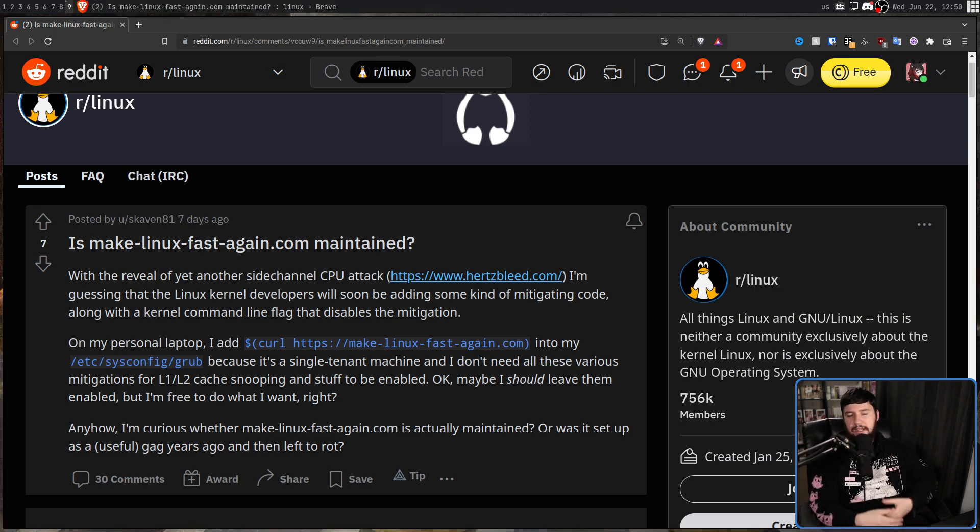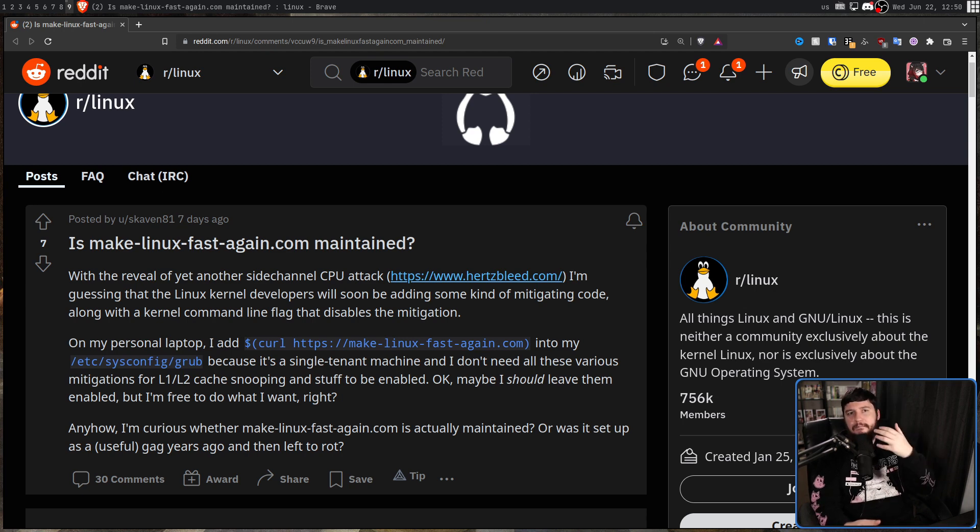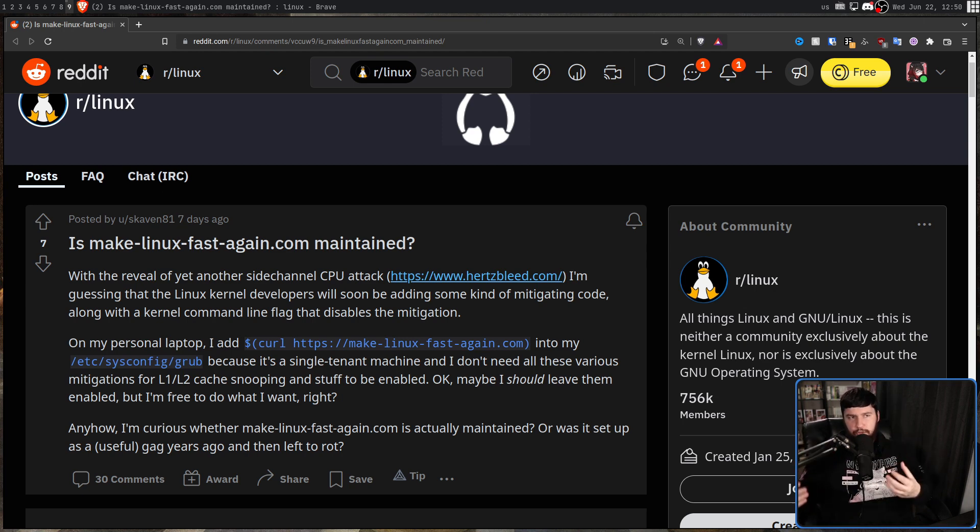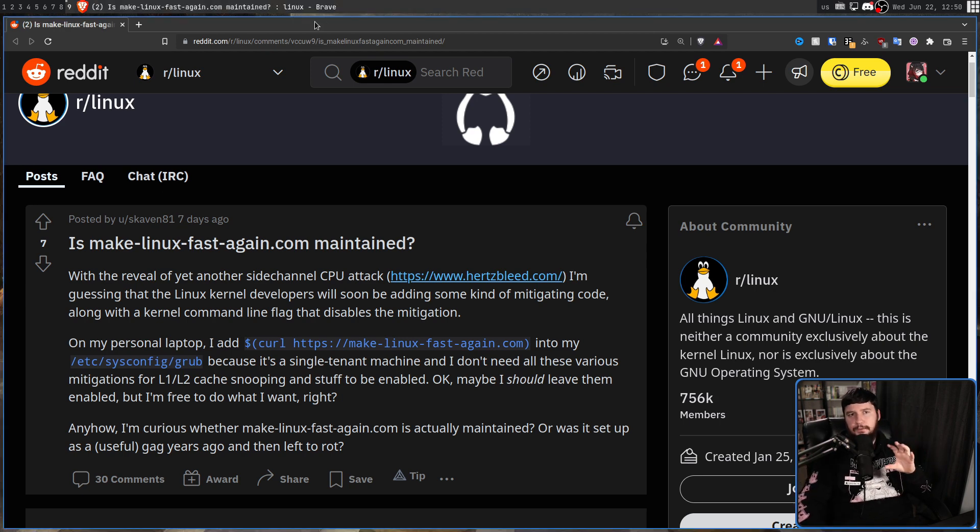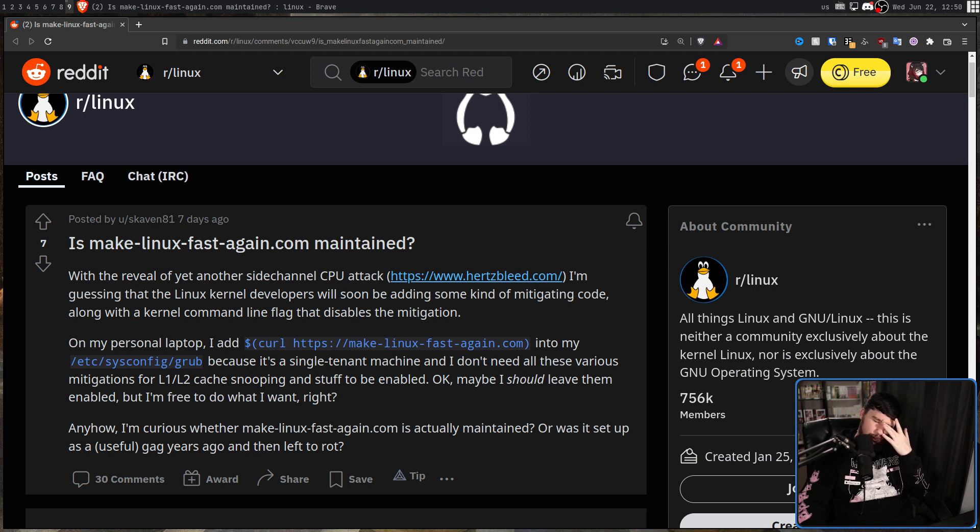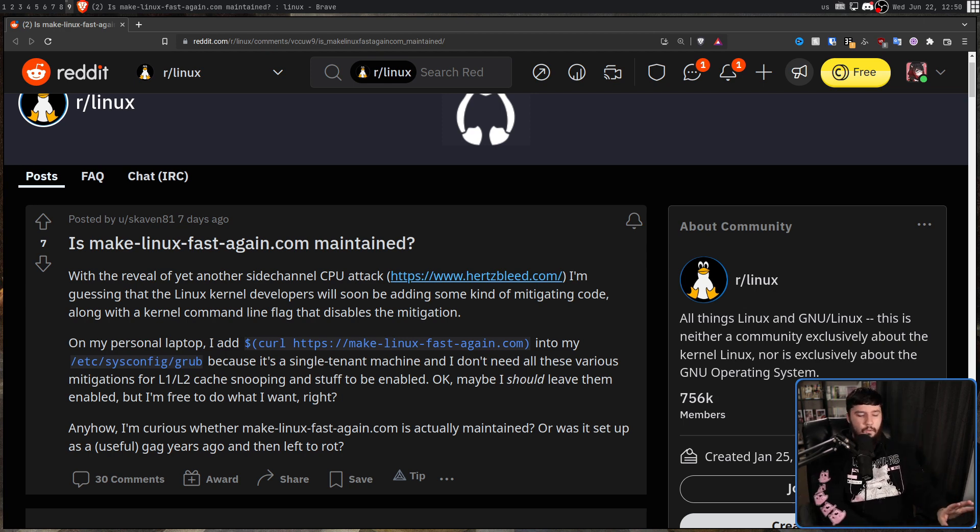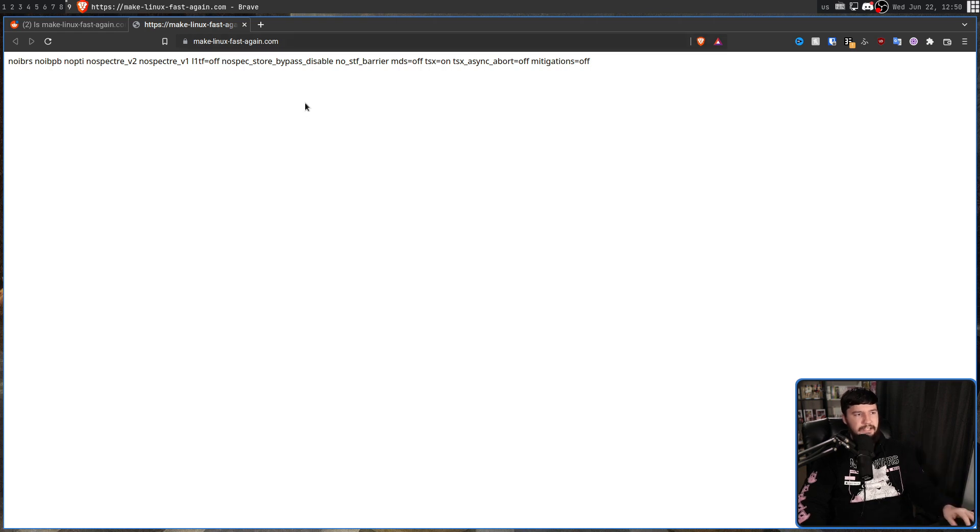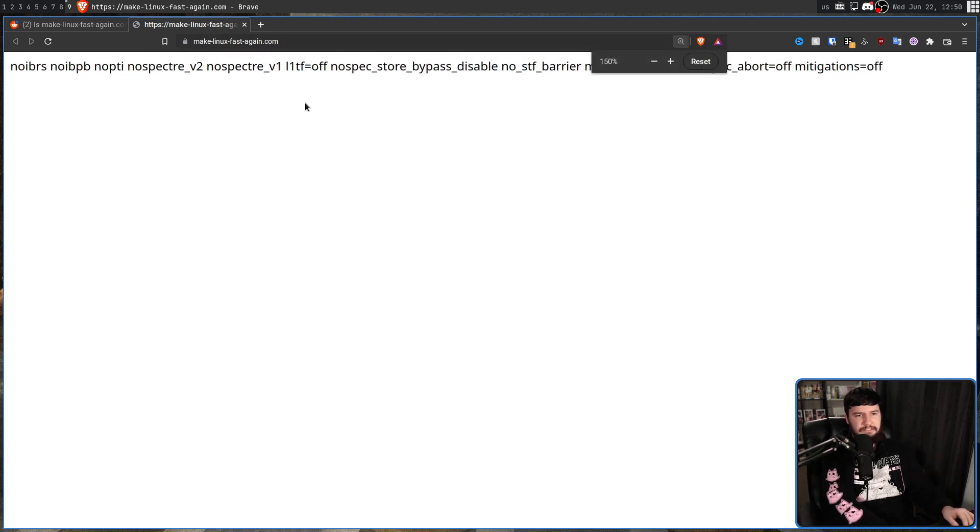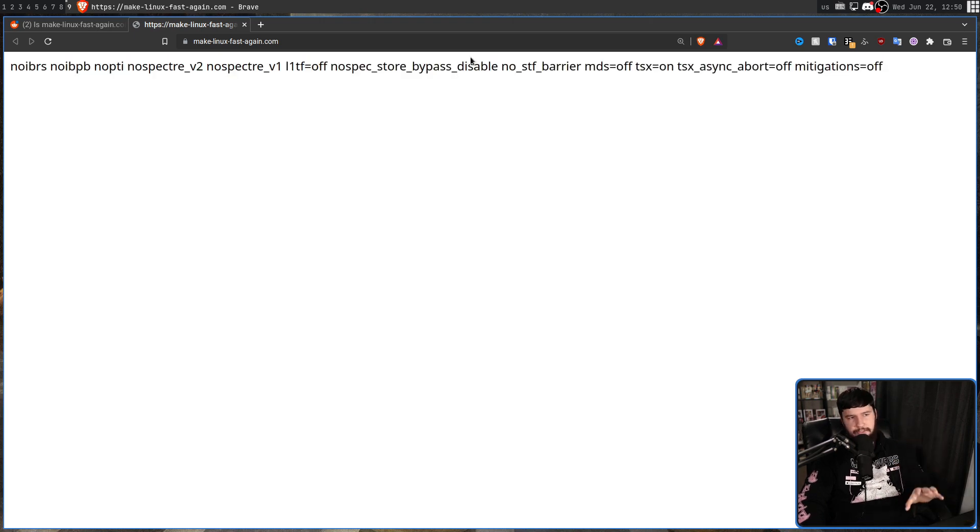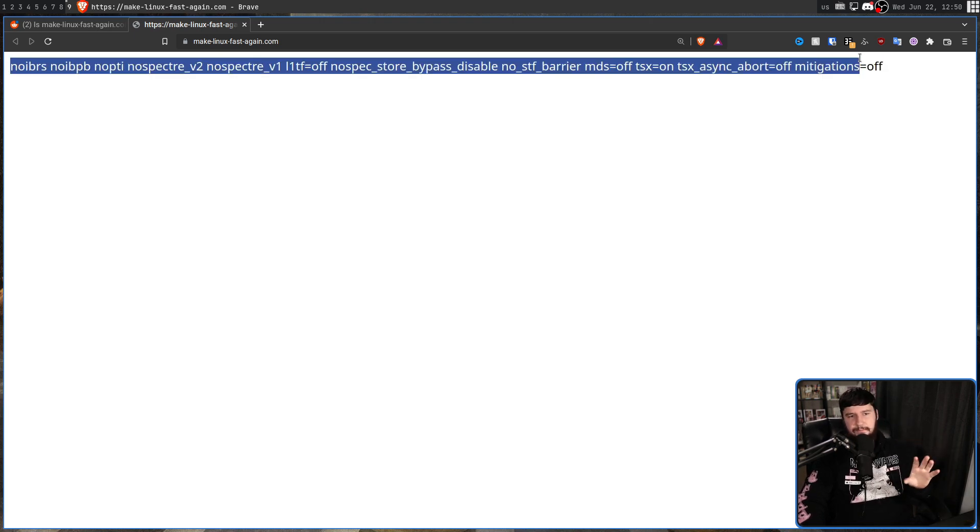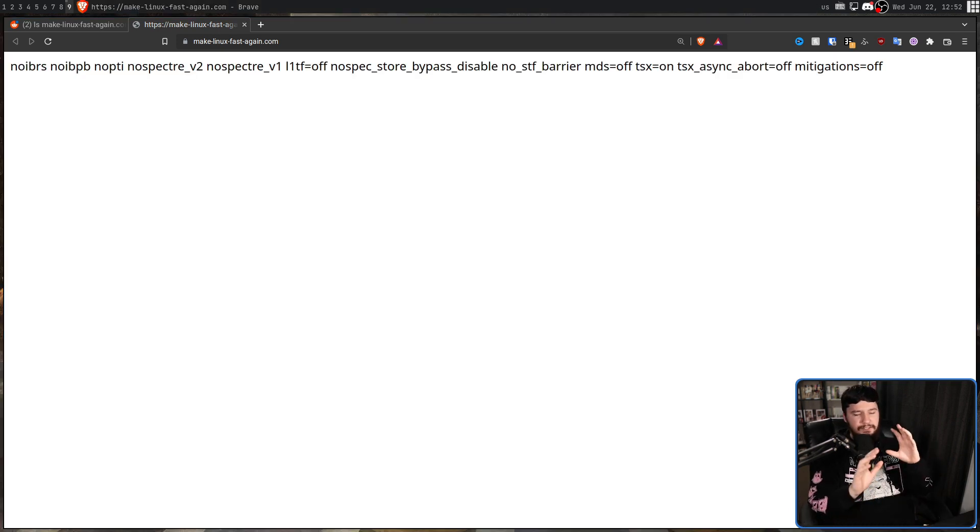Over the years, there have been a lot of really serious exploits patched in the Linux kernel. Things like Spectre and Meltdown obviously being the most notable, but many of these can be disabled through a couple of kernel parameters. And a couple of years ago, I believe back in 2019, this website came out, makelinuxfastagain.com, and all it is is this text string listing out all of these options. These are kernel parameters that disable all of these mitigations. We'll talk about the mitigations in just a moment, but that's not even the really dumb part.